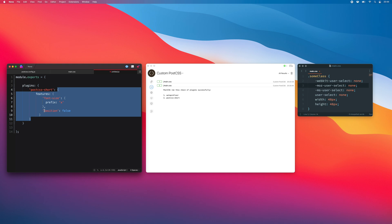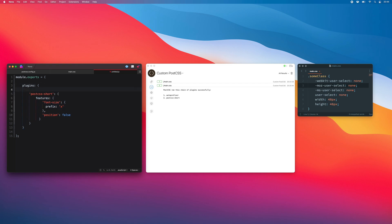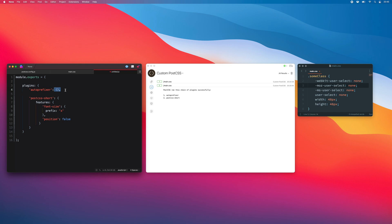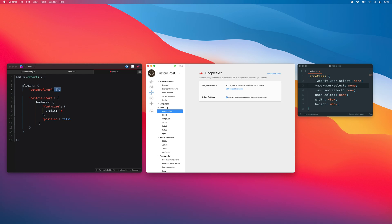There is one exception, however. If you add a plugin that is built into CodeKit, don't supply custom options in the config file. For example, if I want auto-prefixer to run first, I'll add it to the list but supply just an empty object. The reason is that CodeKit will overwrite any options specified here with the values for auto-prefixer from the app's UI. If I'd like to adjust those options for auto-prefixer, I can go to project settings, select auto-prefixer, and change them right there.